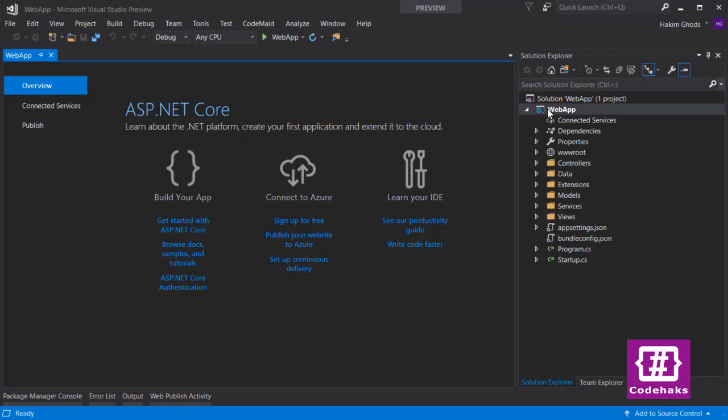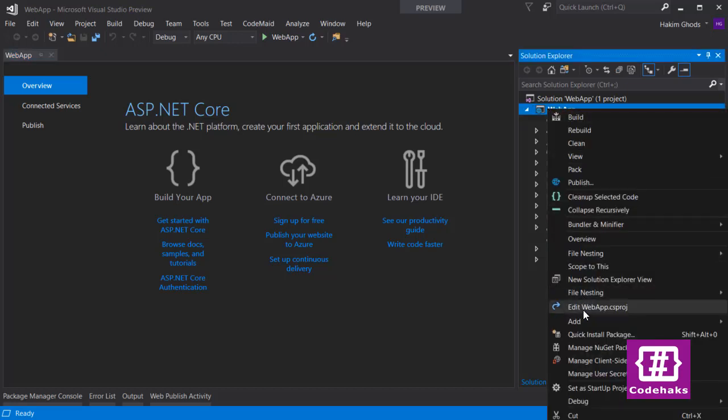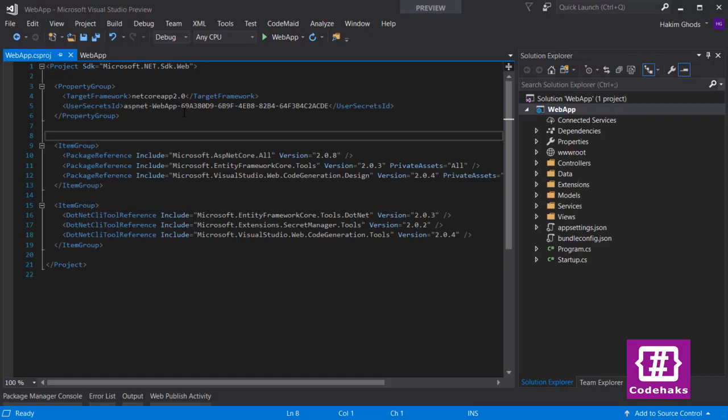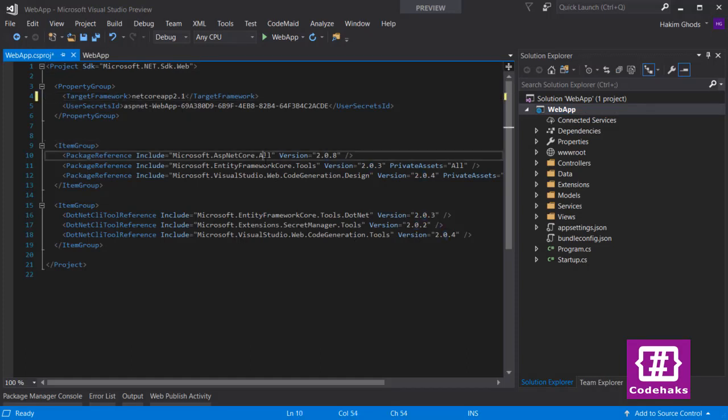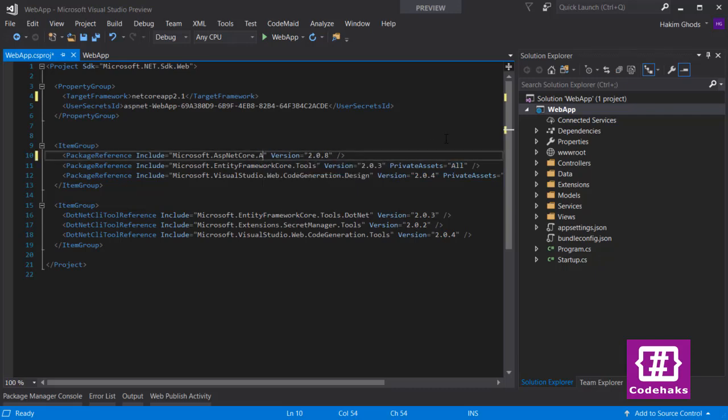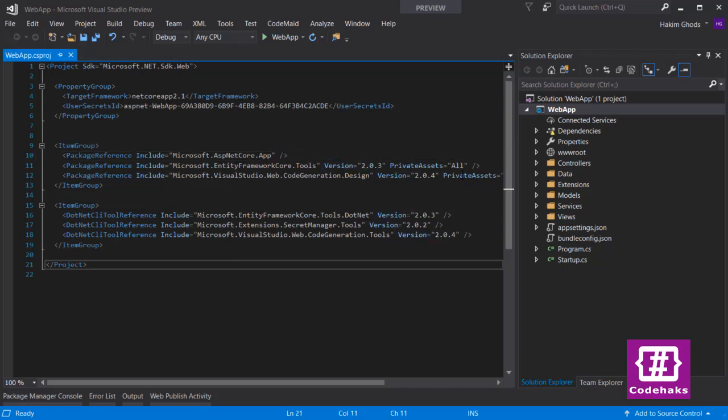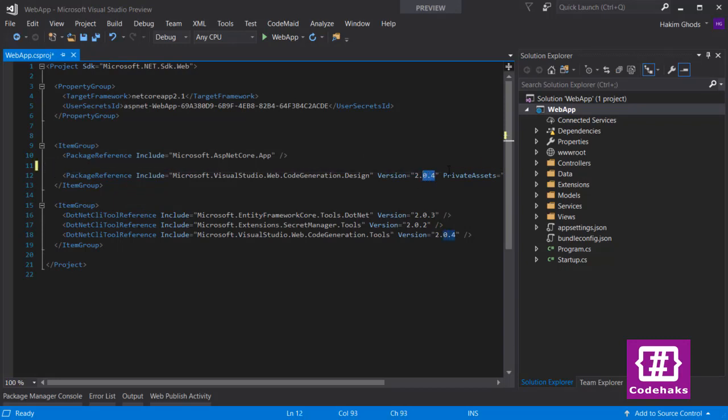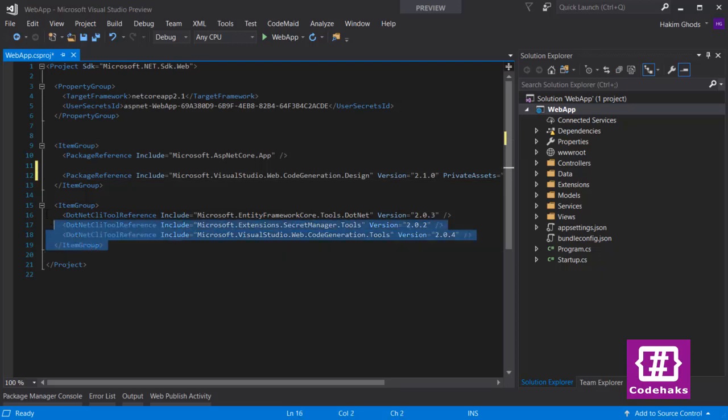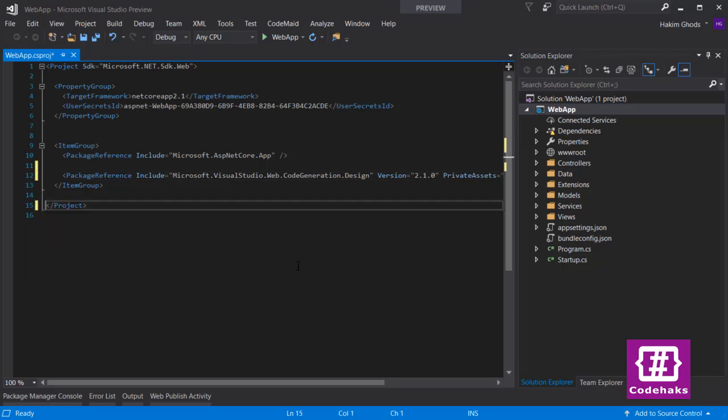The first step is to edit the csproj file. Select the project and go to edit web app dot csproj. Now change the target framework to 2.1 and remove the all part in package reference and replace it with app. You no longer need the version part so you can remove it. You can remove the package reference of EF Core tools and also update the version of design to 2.1. With the new global tools you no longer need to reference the CLI tools in your project, so you can select all of them and remove them. That's it for your csproj file, it's much nicer and cleaner.